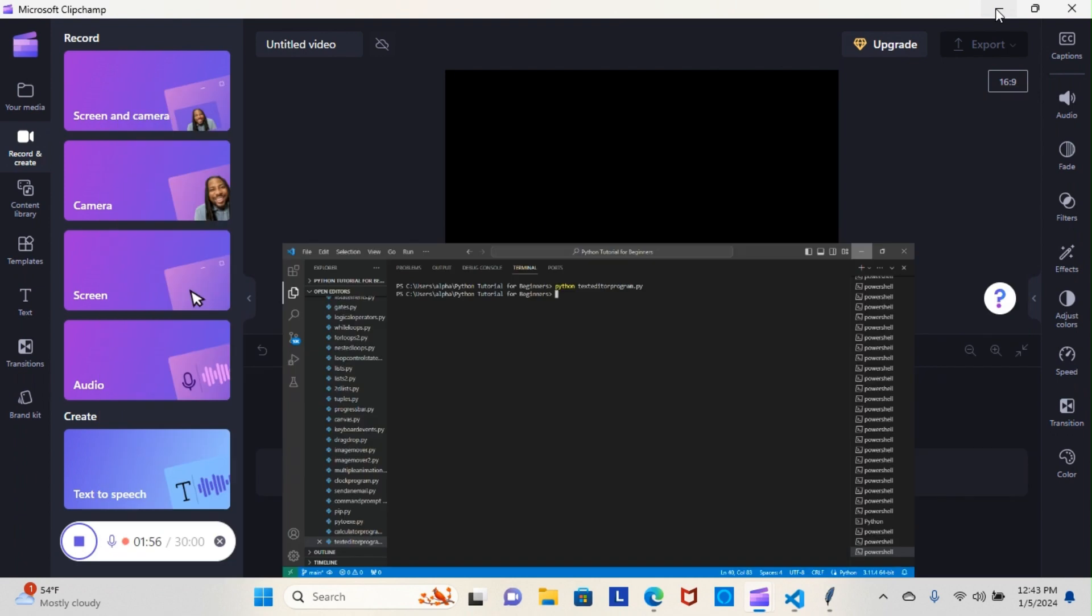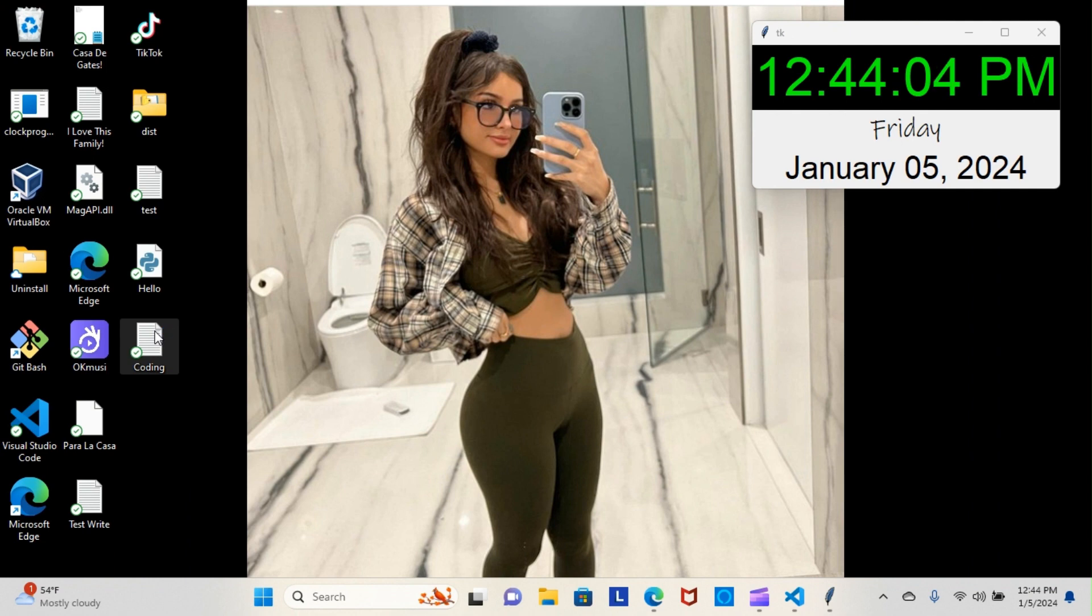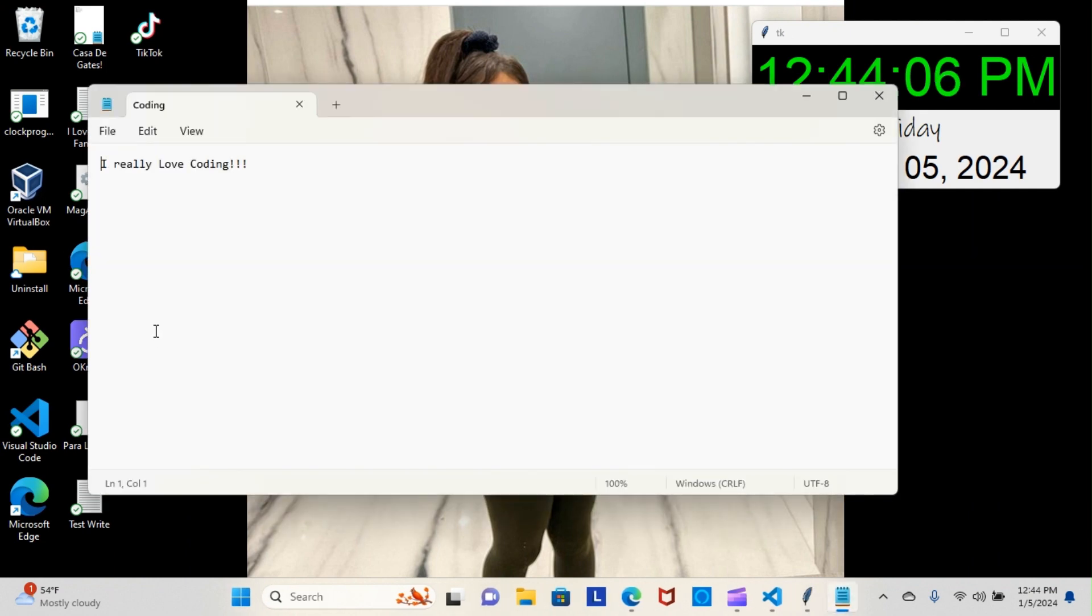Now let's go to our desktop and see if we can pull up our file. And there it is. And again, that was a text editor that we created in Python.